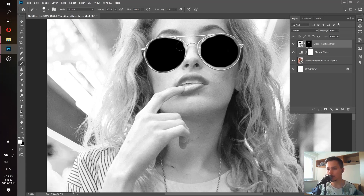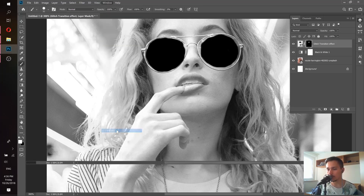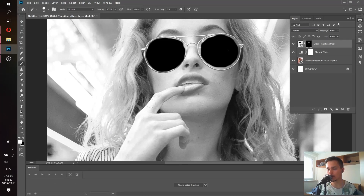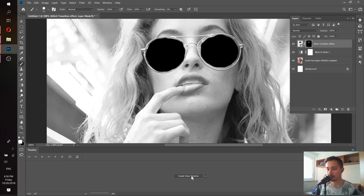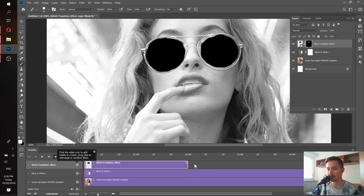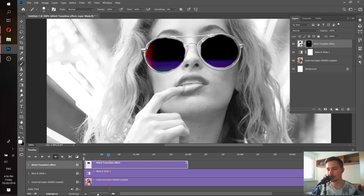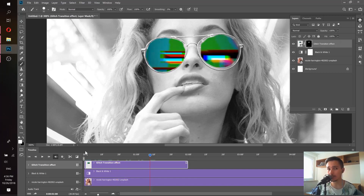Go to Window and choose Timeline. The Timeline is the tool that will let us create the video. Let's make it a bit bigger by dragging it up, then press 'Create Video Timeline.' Now our video is created. Don't get scared — I'll explain it in detail. We can move the blue arrow to change the time of the video, and as we move it we can already see the glitch colors appearing on the sunglasses.